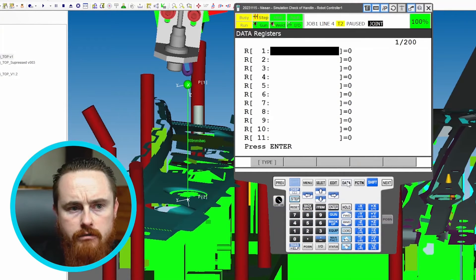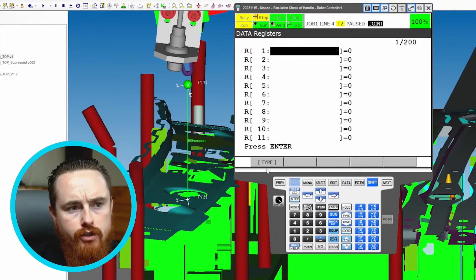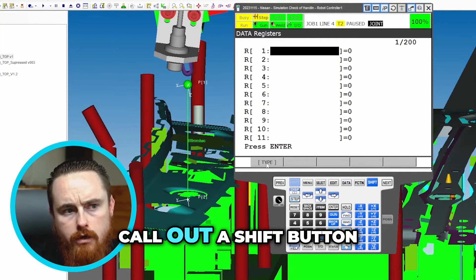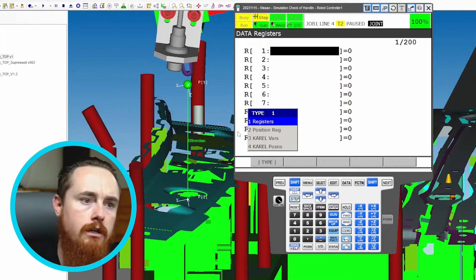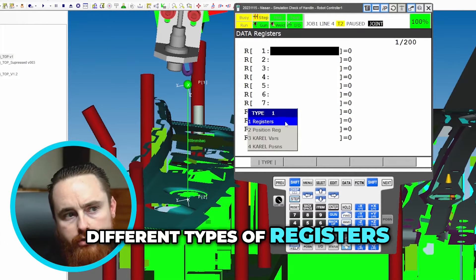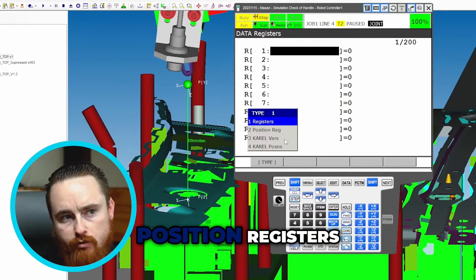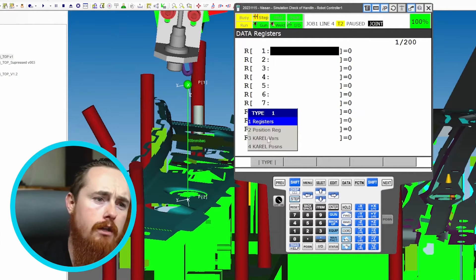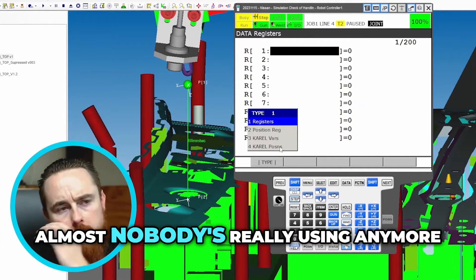We're going to click the data button. Data will take us to our registers. I do want to call out the shift button. There are different types of registers: there's registers, position registers, KAREL bars, KAREL positions — KAREL almost nobody's really using anymore.